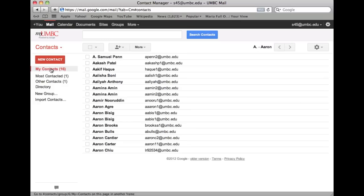My Contacts organizes the addresses you care about. If you want to find someone, you can always move a contact to this group.